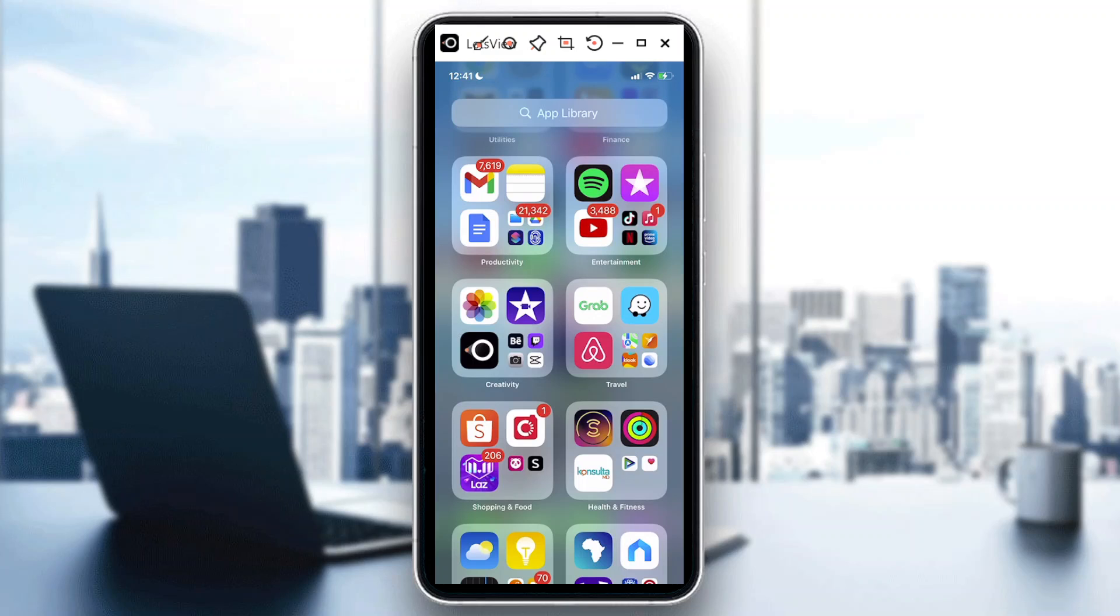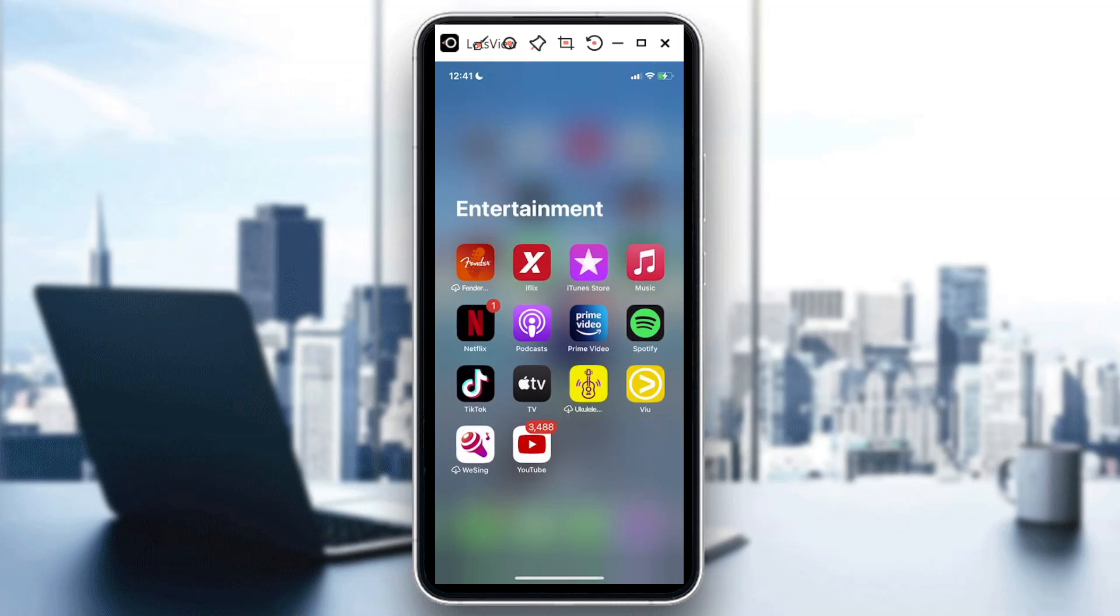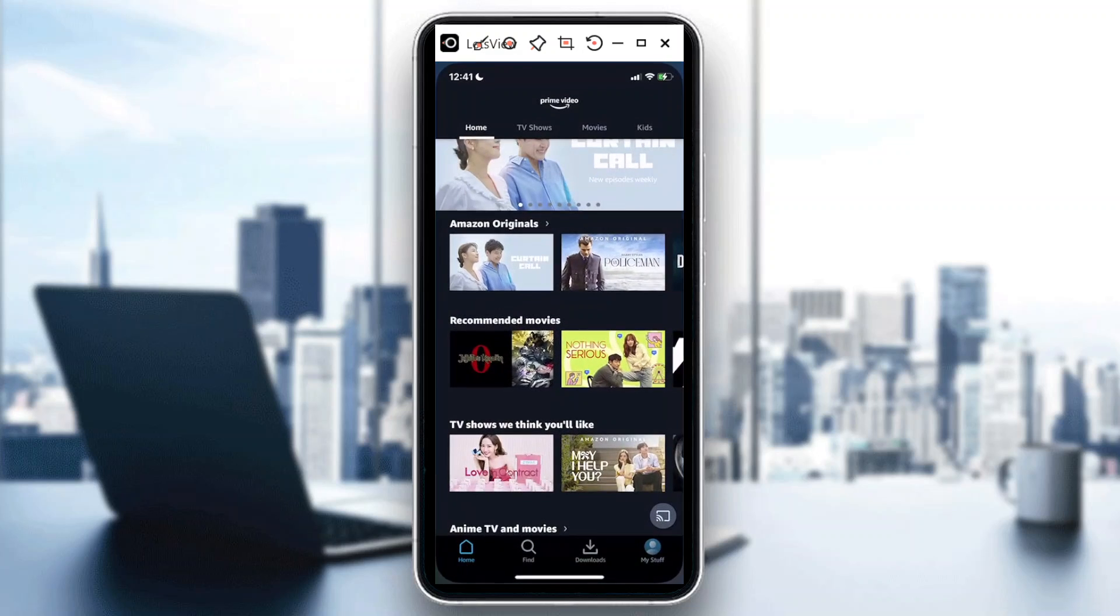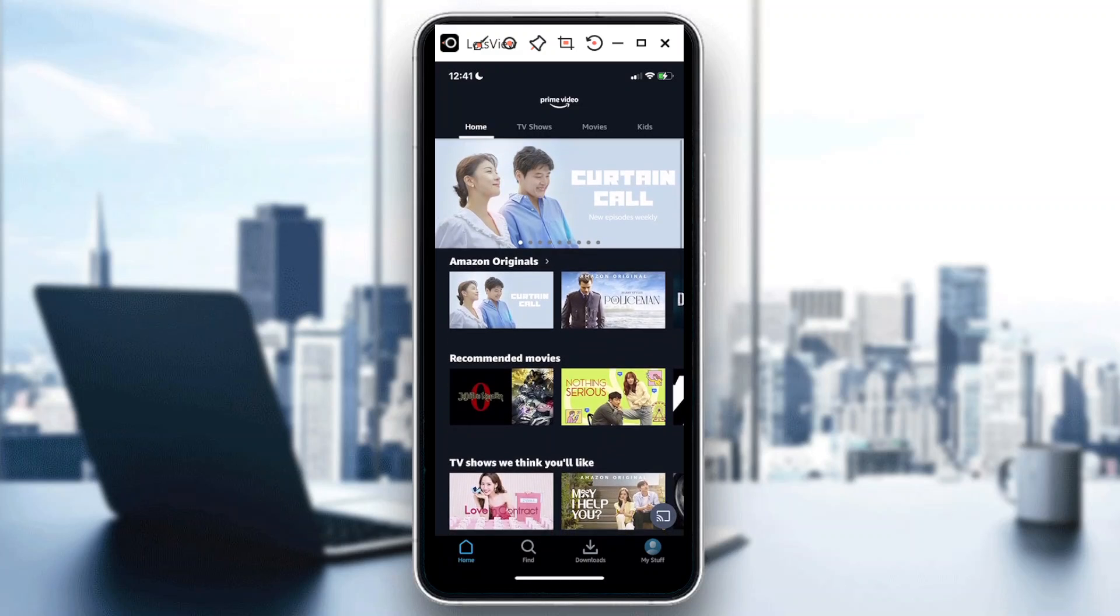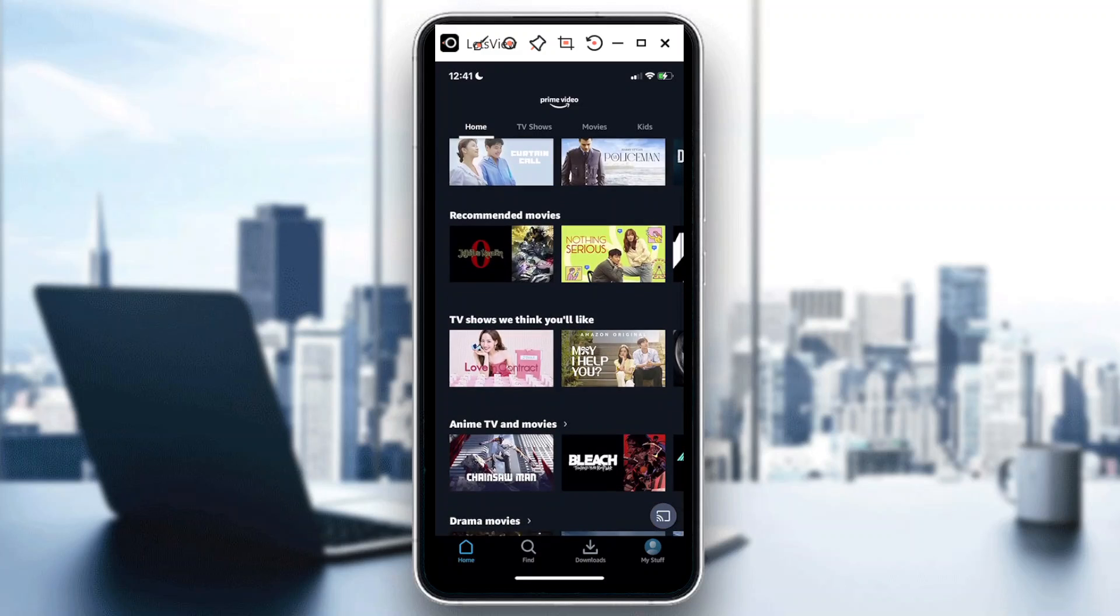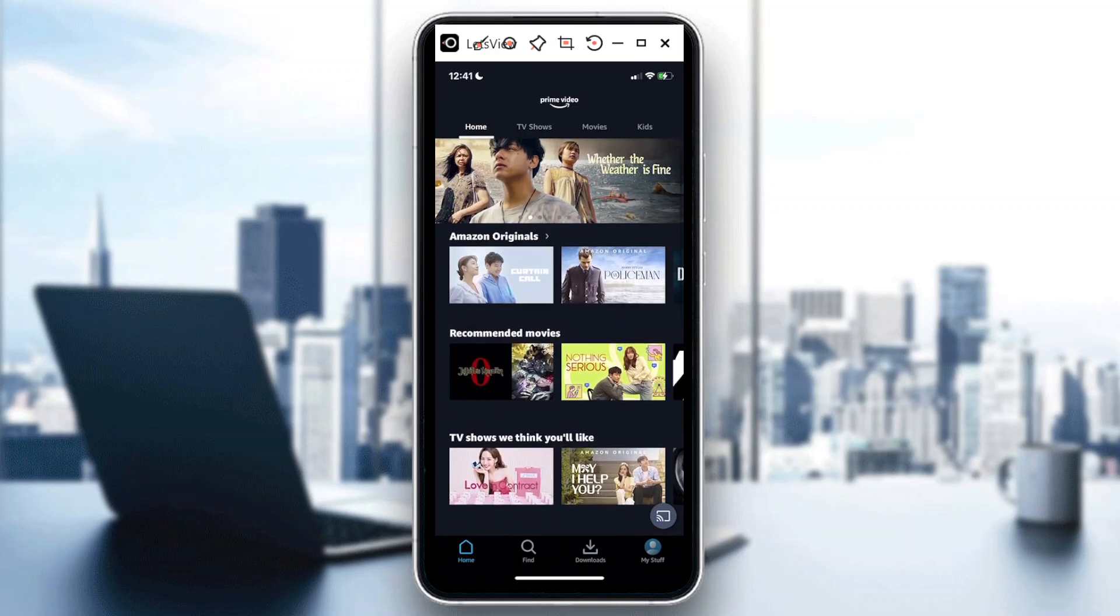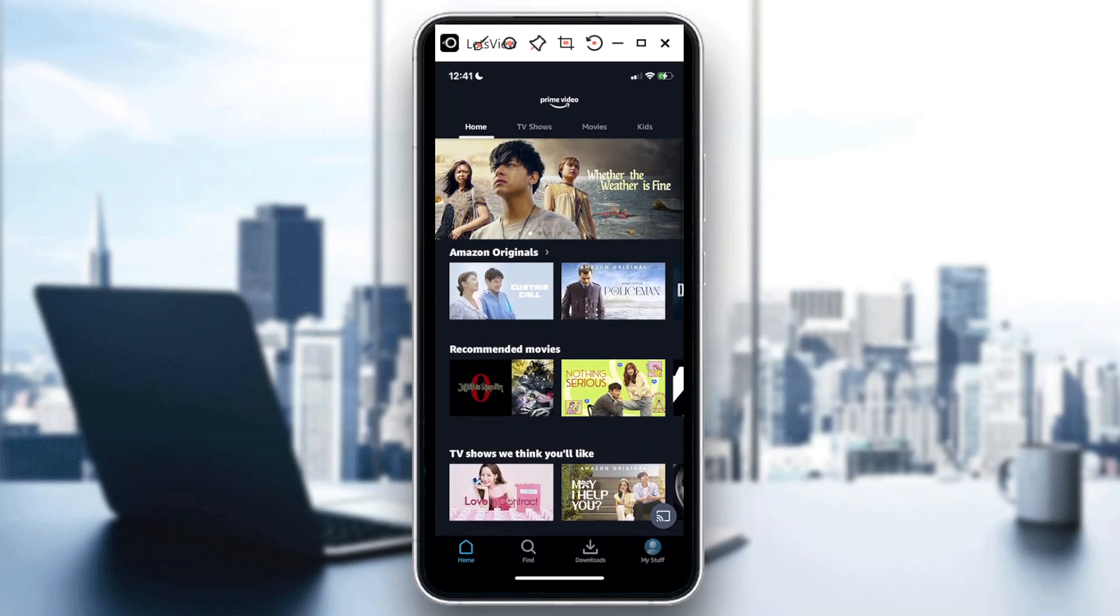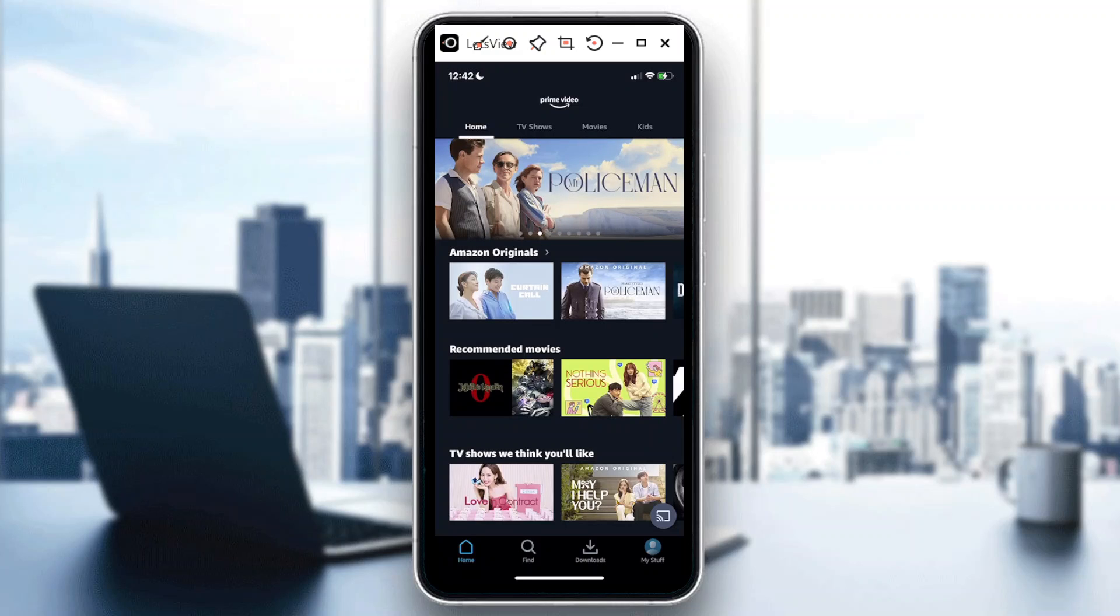So first things first, you need to access your Amazon Prime Video app that's on my phone. Basically it's very easy to change quality settings. Of course we would want to have really good quality if we're going to stream a video or movie of our choice.